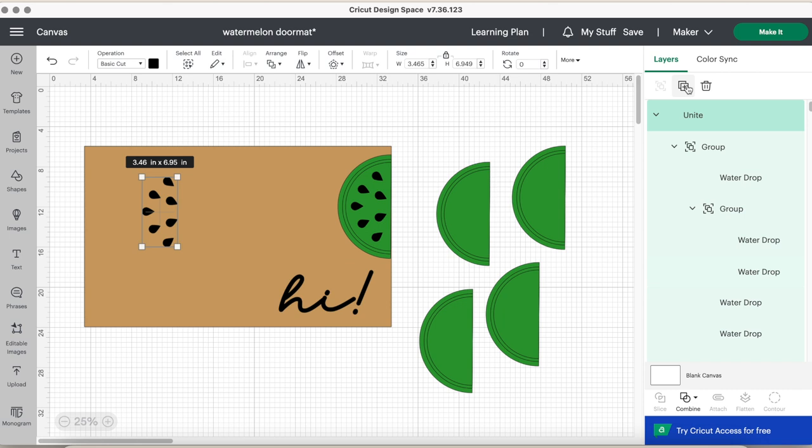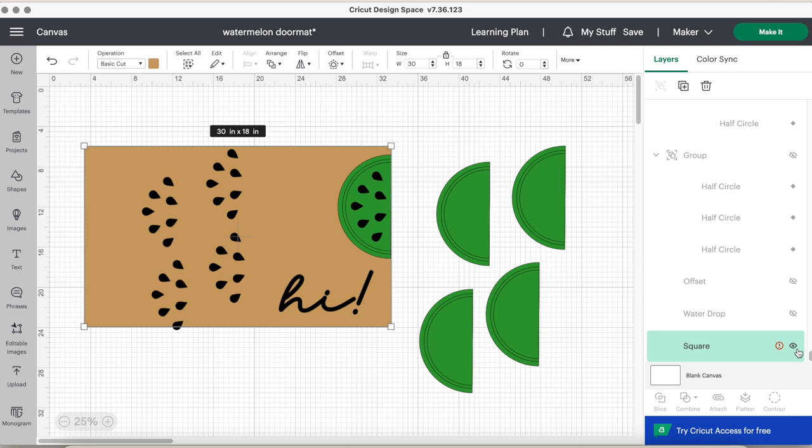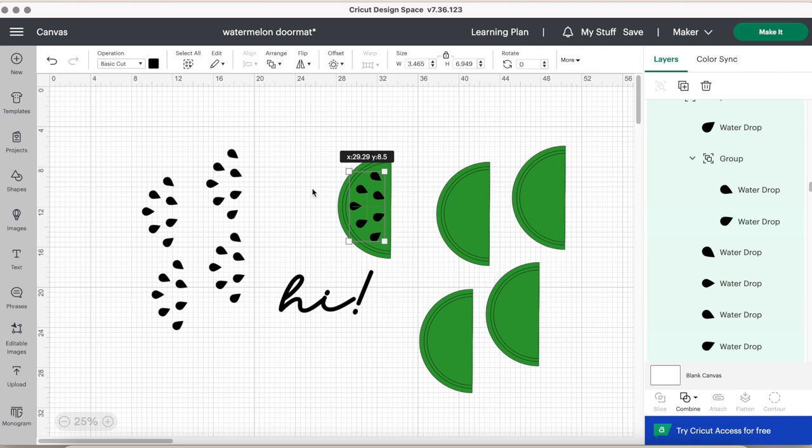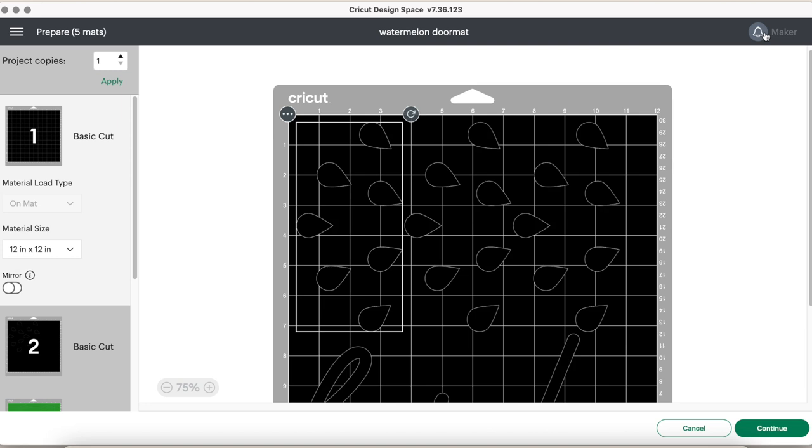So now you have five watermelons attached and then you have the five seeds united and the text hi. From there we are ready to click make it and adjust it on the mat. You might have to do some finagling and move some around. You can see it was a little tight on this one.